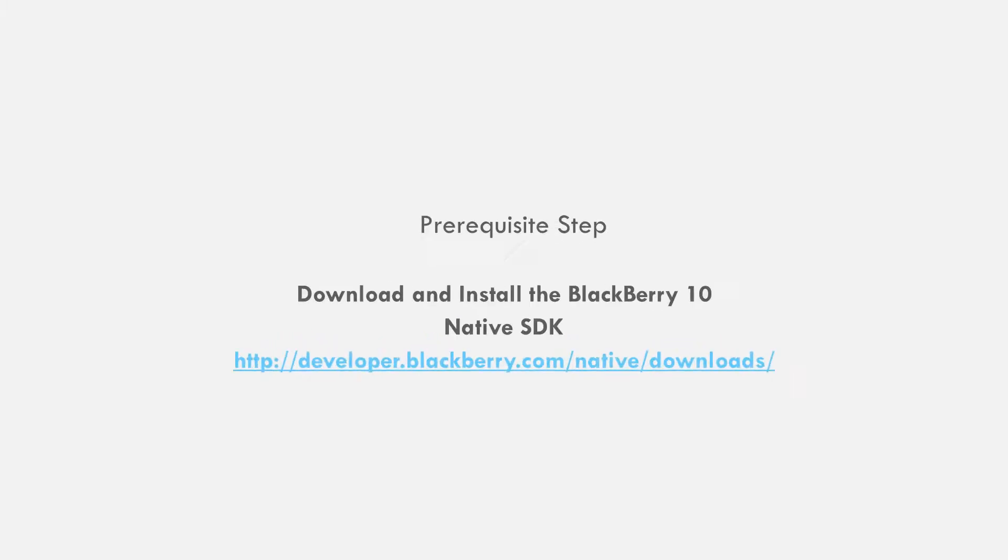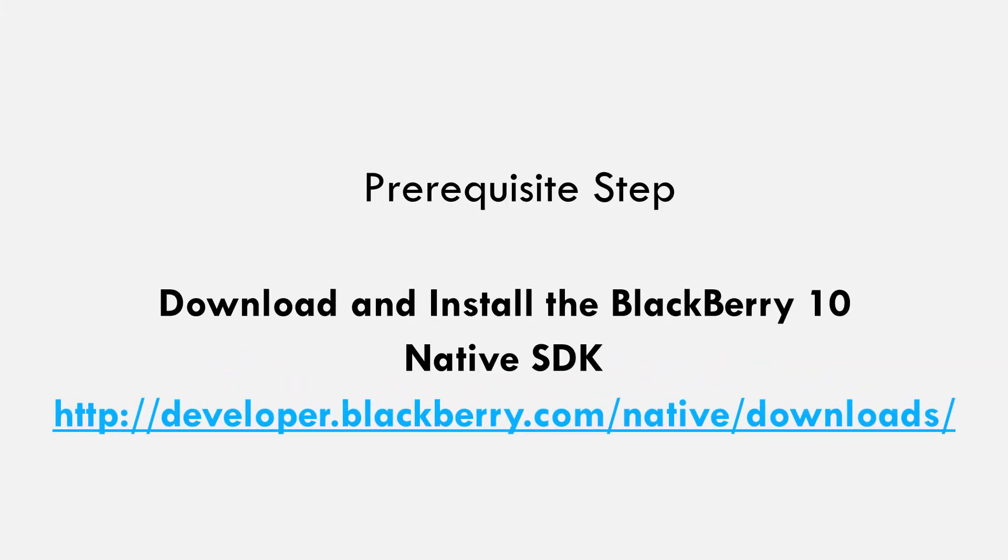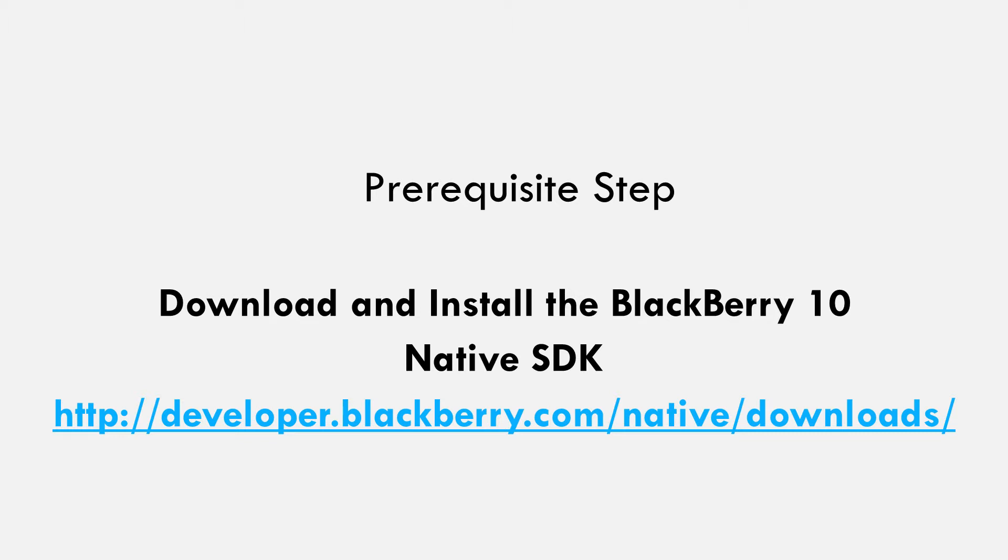To install a BlackBerry 10 app packaged in a bar file to a BlackBerry 10 device outside of BlackBerry World, you need to have a BlackBerry 10 SDK installed to your computer. If you haven't done so already, then go to this link for a free download of the BlackBerry 10 native SDK.